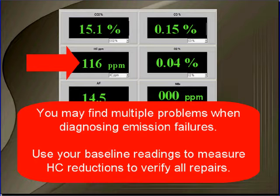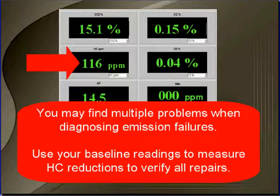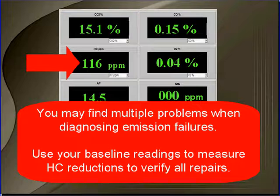You're here because you're working on a vehicle that failed emissions. Your baseline shows you that HC was high and CO is normal. You may find multiple problems when dealing with emission failures — this is very common. Use your baseline readings to measure HC reduction to verify all your repairs.